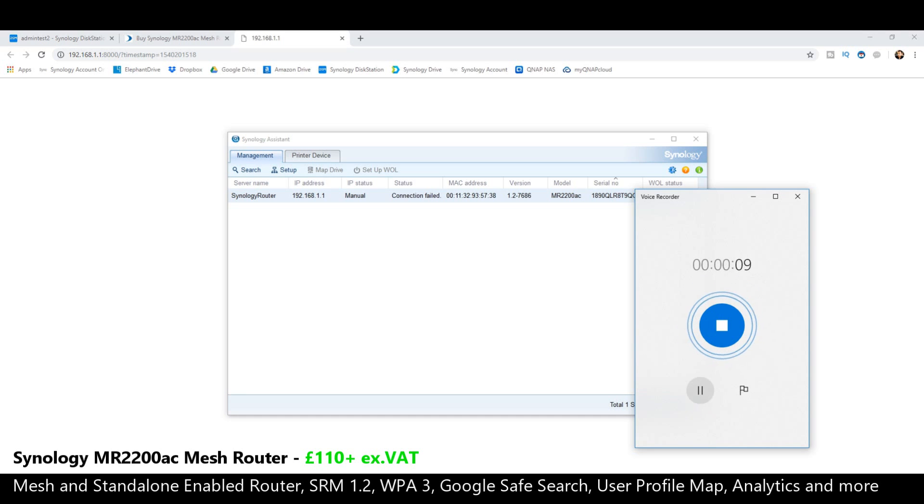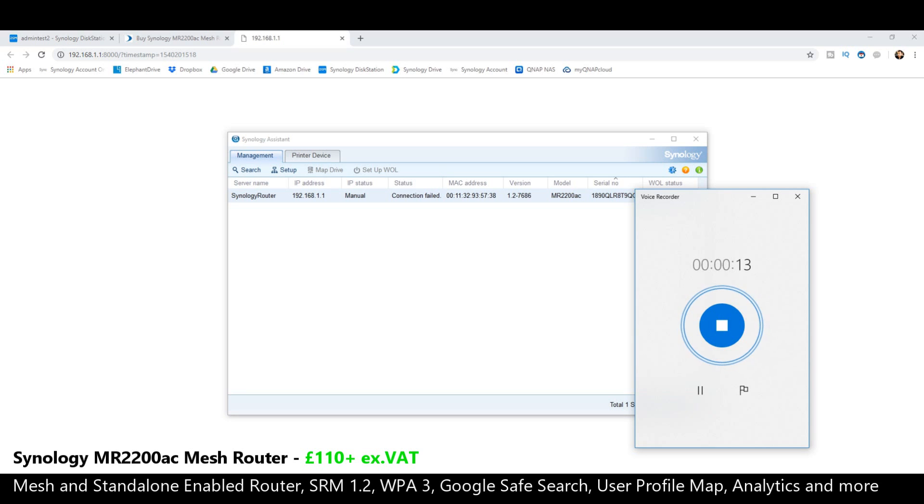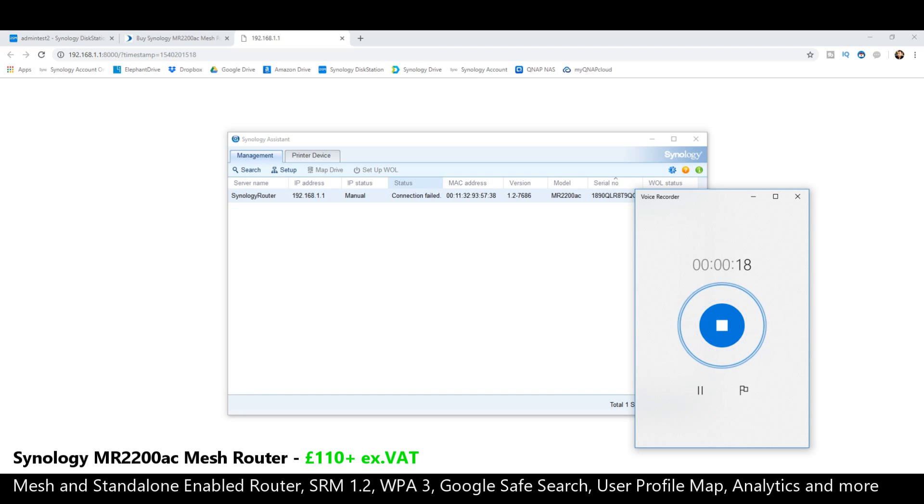We're going to do a complete overview of the Synology router management software shortly afterwards, but for now I'm just going to show you how to set it up on a desktop device. I'll do another video showing you how to do it on a mobile.